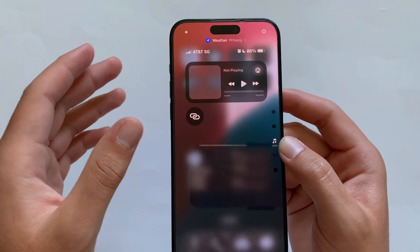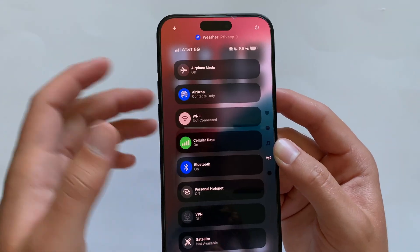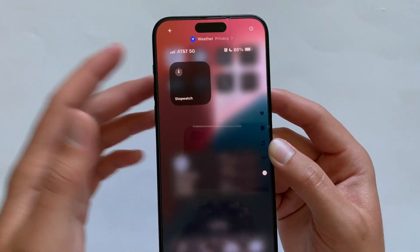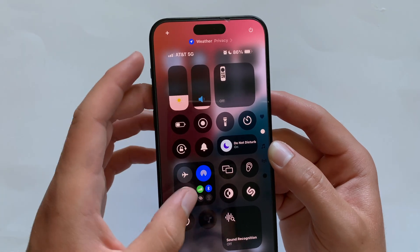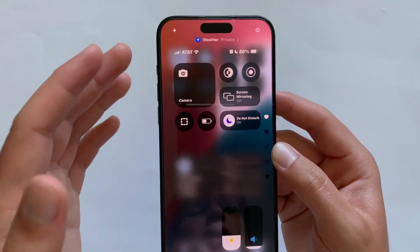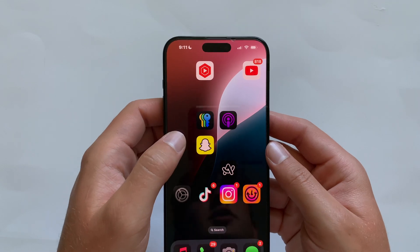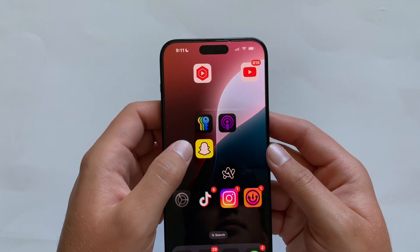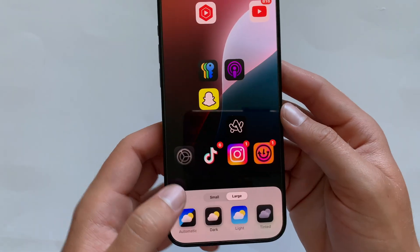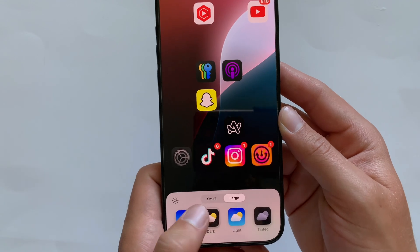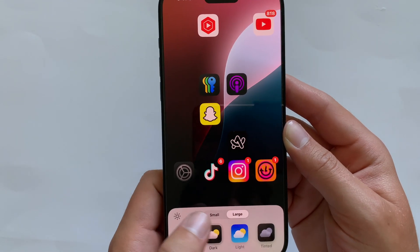There should be more controls coming, including from third-party apps, making it even more useful. One more thing about apps: if you go into the Customize menu, you can also change the different app icon sizes from there.